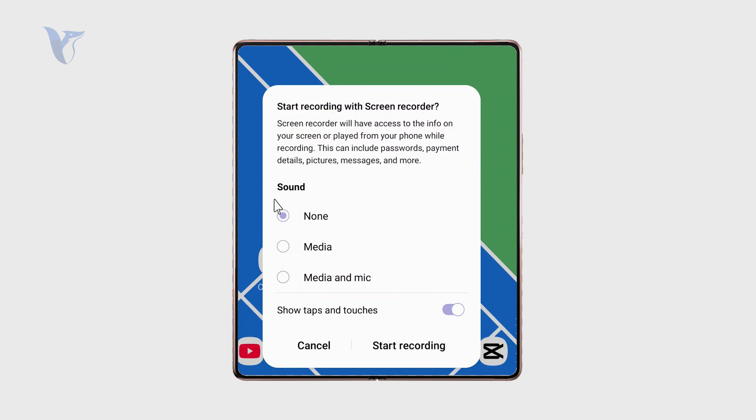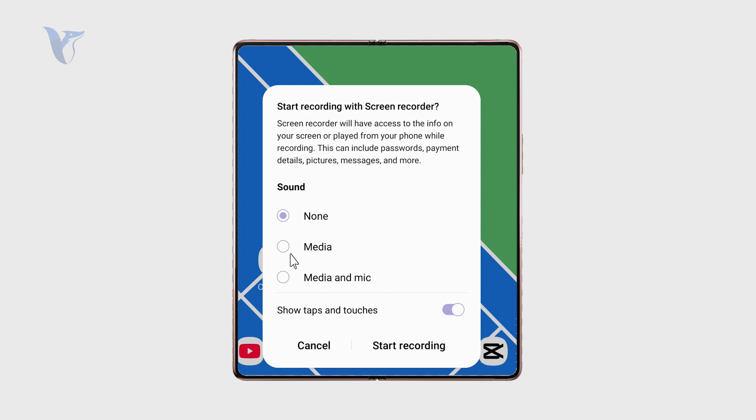It's going to ask you whether you want to share the sound of your media. For example, that might be the sound effects of your game. And also media and microphone. This is useful, the third option, when you want to record yourself talking over it or whatever, plus include the sounds of the music and the game.